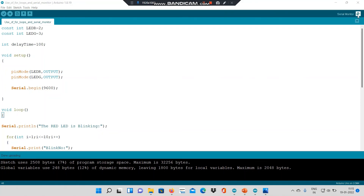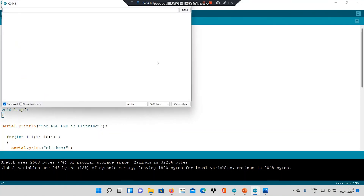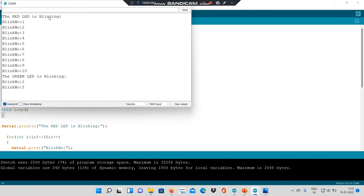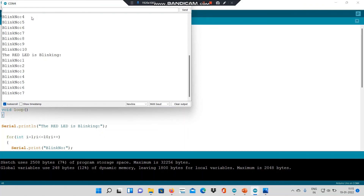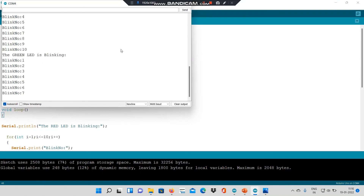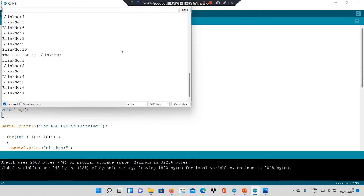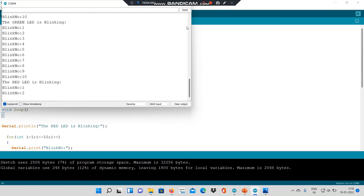Let's see what the serial monitor says. It's saying: red LED is blinking — 1, 2, 3, 4... 10. Green LED is blinking — blink number 1, 2, 3, 4... 10. So it is telling me what the Arduino is doing at each step.